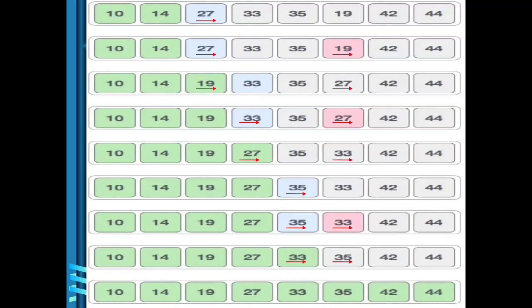The remaining 5 elements are in the unsorted list. Now in the 4th step, 33 is the leftmost element and 27 is the minimum element. So we swap 27 and 33. The leftmost element becomes the minimum element.